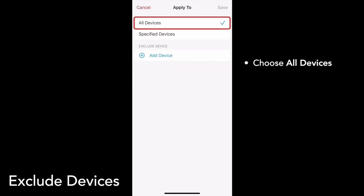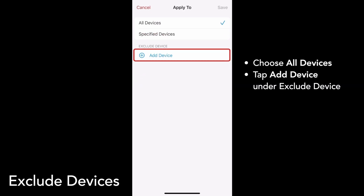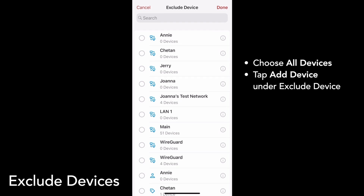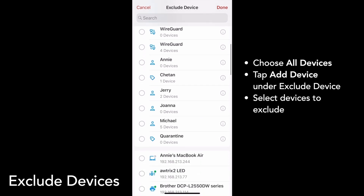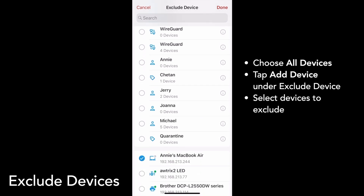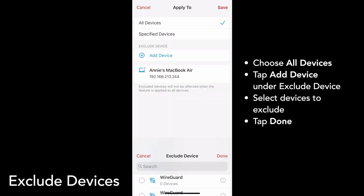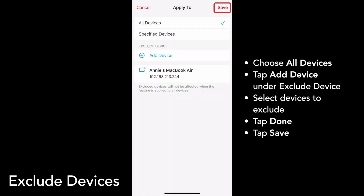Choose All Devices, and then under Exclude Device, tap Add Device. Select your personal laptop — I'll choose Annie's MacBook Air. Tap Done, then tap Save.